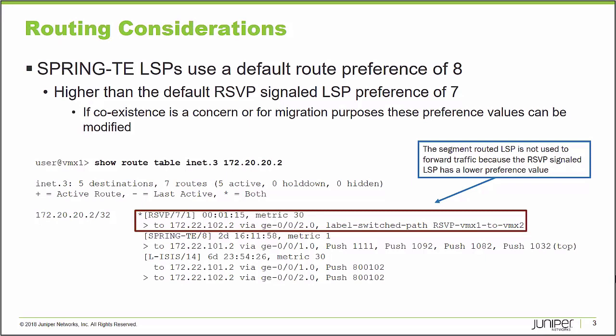It also has an RSVP signaled label switched path to the same destination. By default, RSVP signaled label switched paths have a lower preference value of seven. Junos uses the preference value as a tiebreaker. If I have multiple ways to get to a particular destination, it will select the path with the lowest preference value and set it as the active path. And that's what the asterisk means.